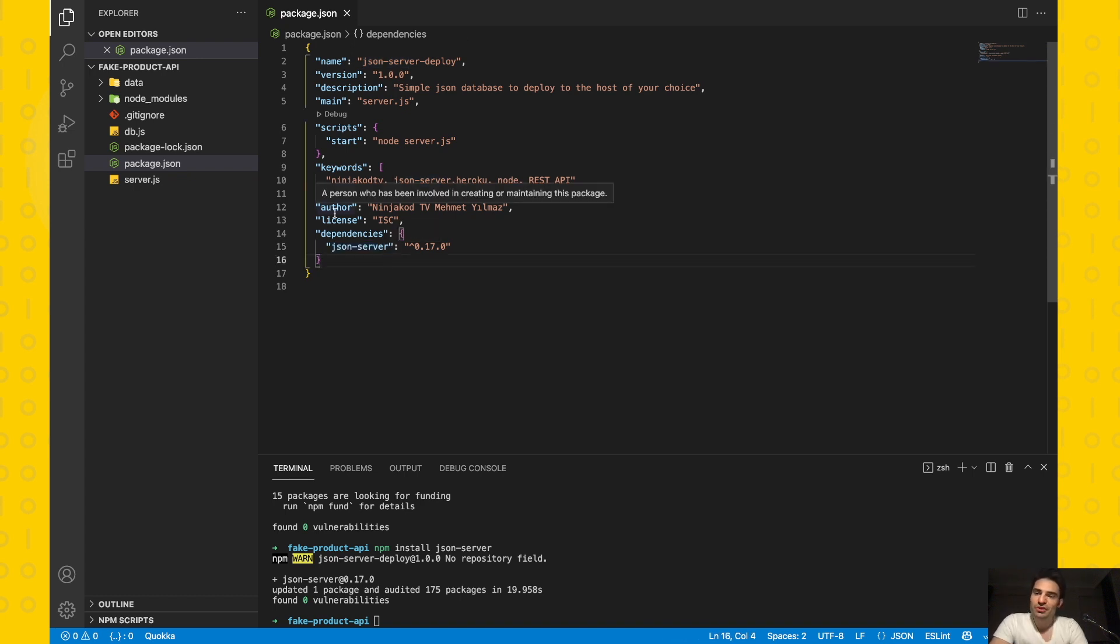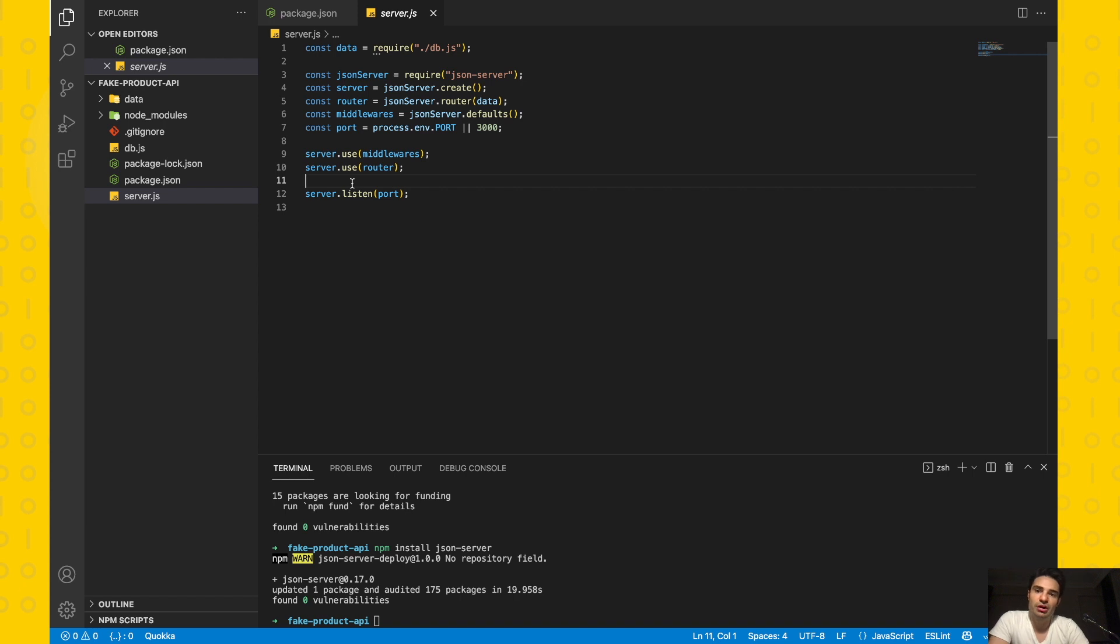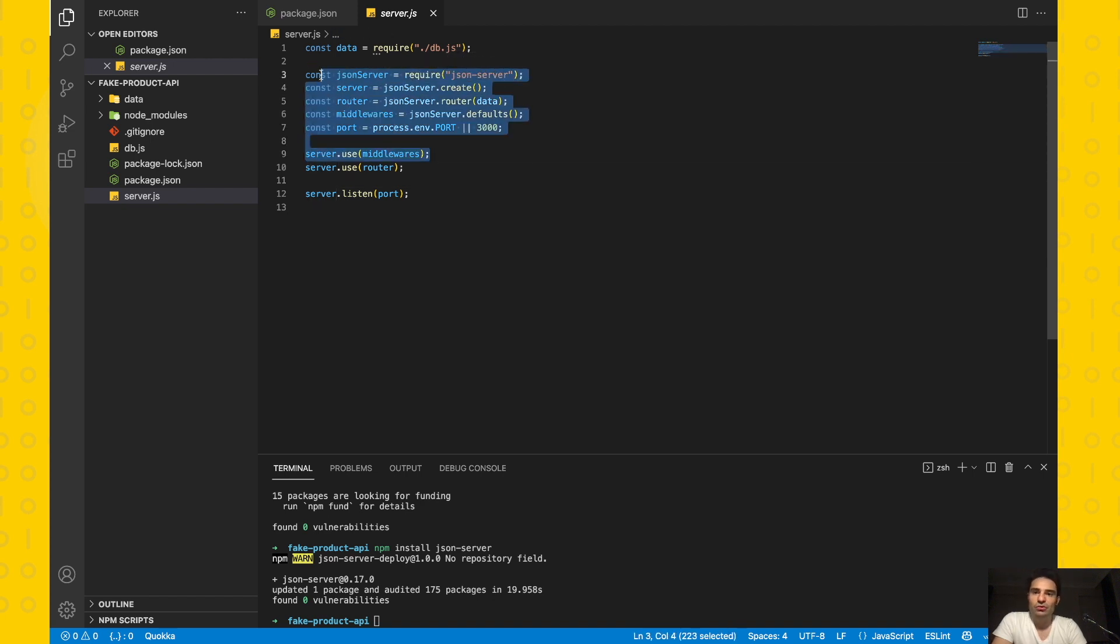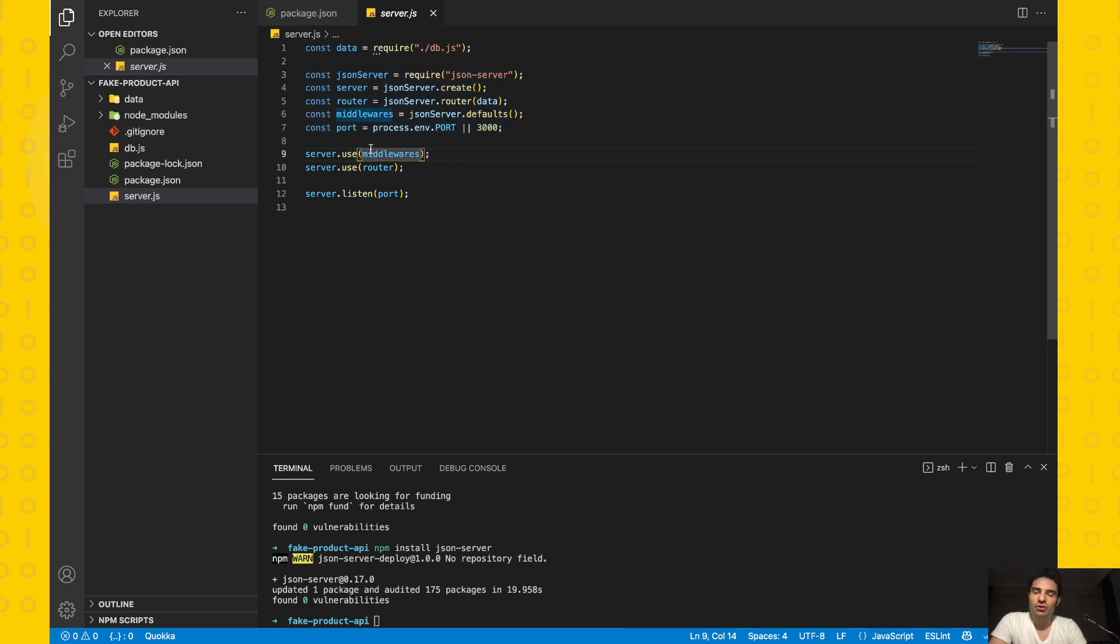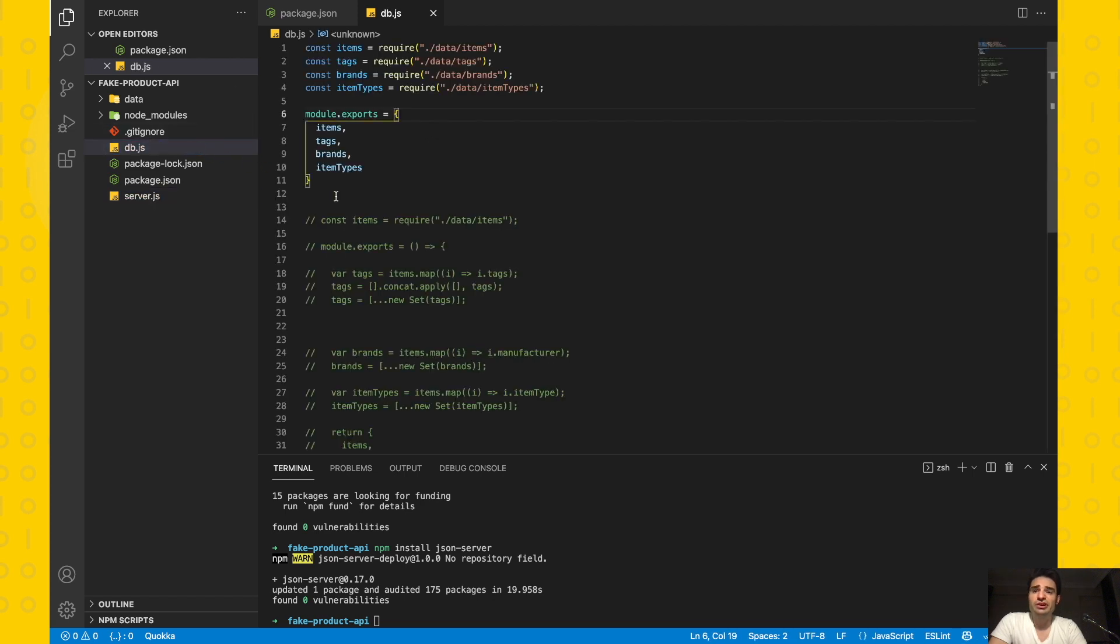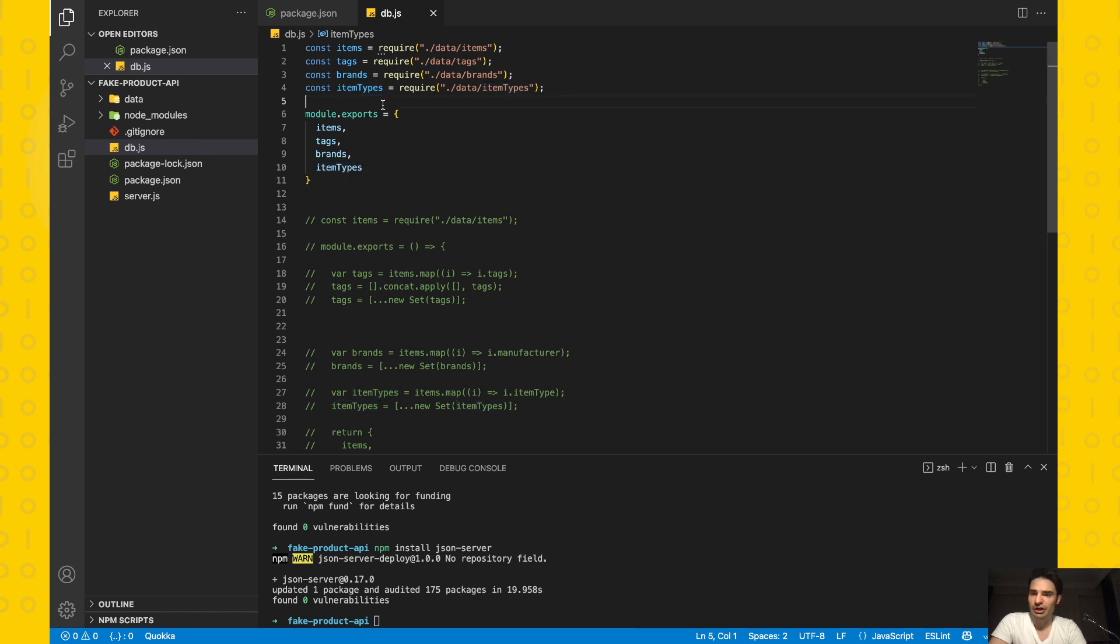We're just using JSON Server, so our topic is related to JSON Server. We have server.js file which has a configuration about the server, and this server is fully configured by JSON Server. This is a boilerplate thing, so I will not explain line by line. You can find it in the repository file, but I want to mention about db.js file. The db.js file is a combination of four separated JSON files: items, tags, brands, and item types.